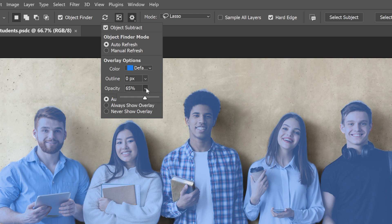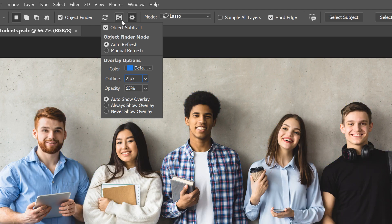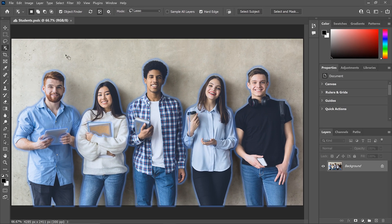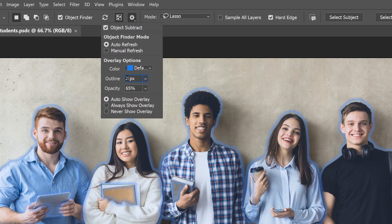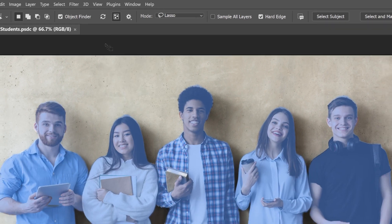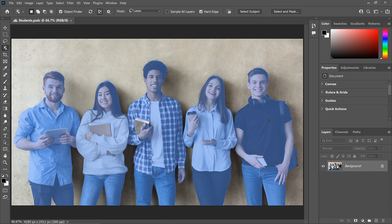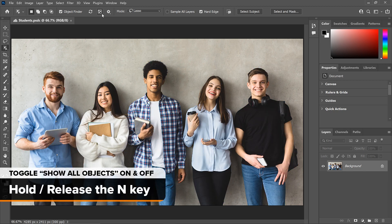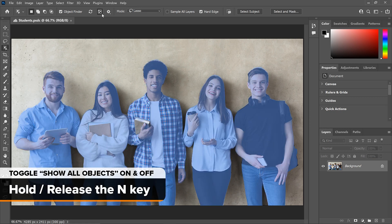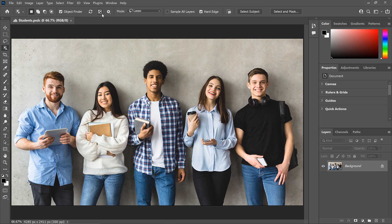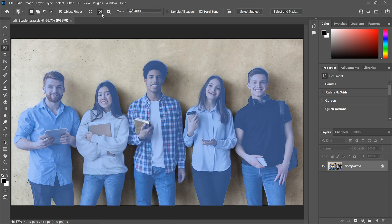You can also change the opacity of the overlay from the default of 65%. And if you'd rather see the overlay as an outline around the objects, enter a Size value into the Outline box — I'll increase it to 2 pixels. With Show All Objects on, the objects are now highlighted with a border around them. I prefer the standard overlay, so I'll set the outline back to 0 pixels. You can also toggle Show All Objects on and off from the keyboard — press and hold N to turn it on, release N to turn it off.